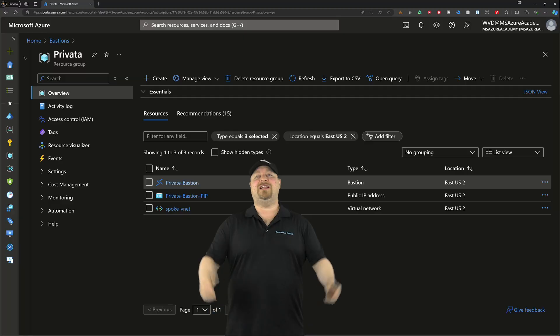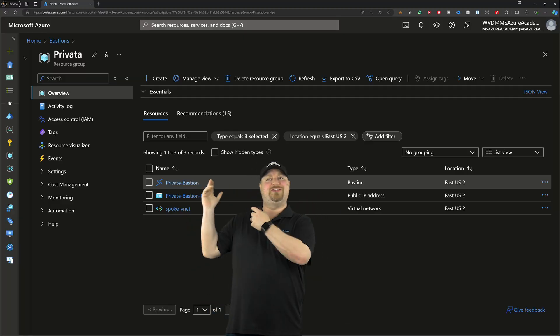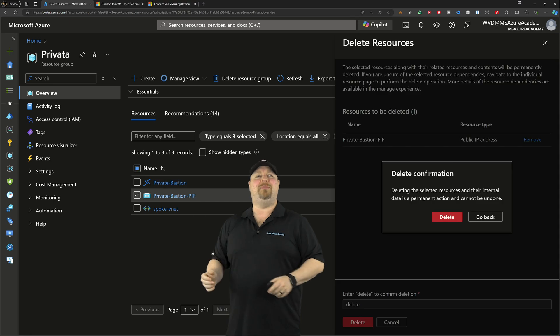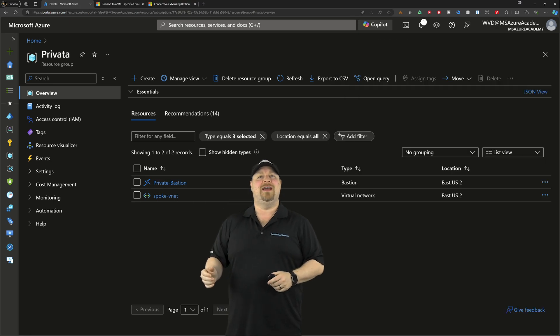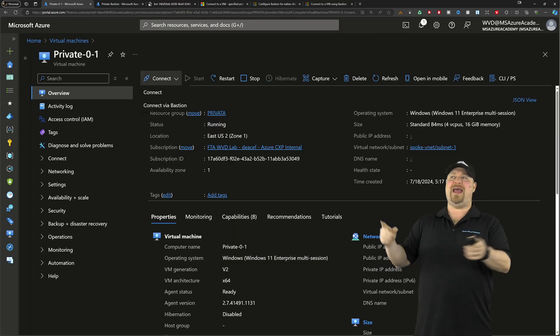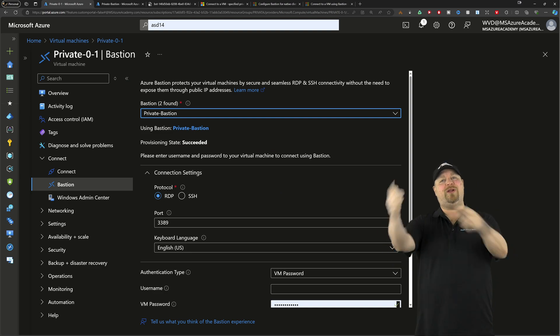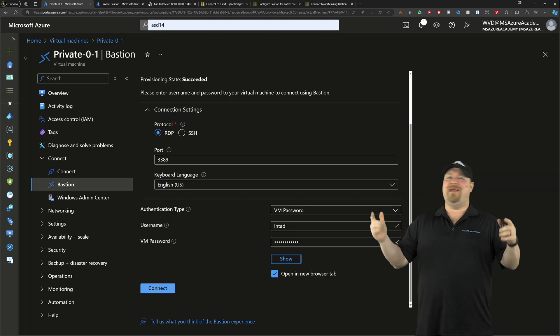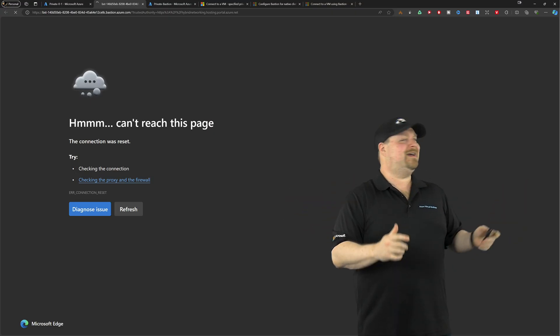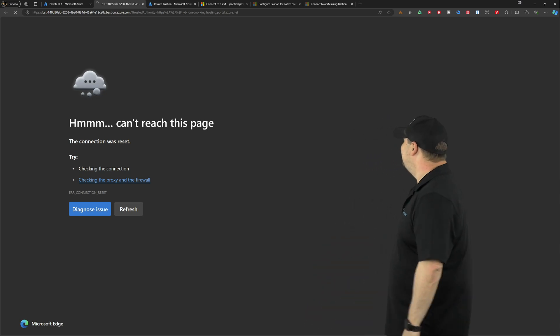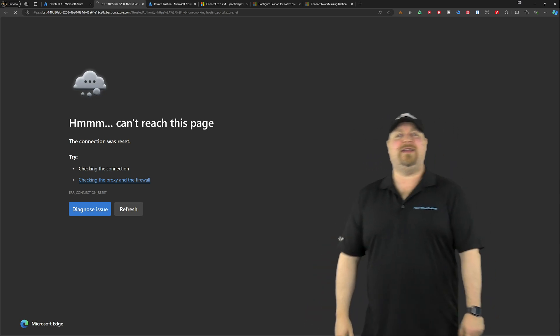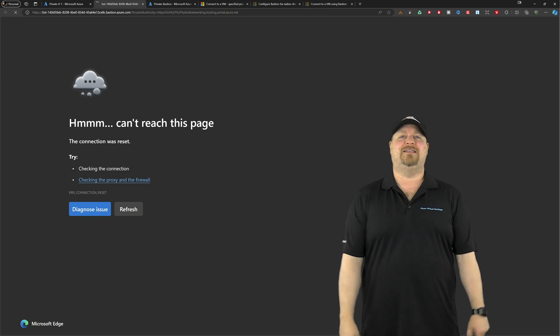That makes me wonder what if we just got rid of the public IP and made your own private-only Bastion. So let's start with the most obvious thing: we'll just delete this public IP address, then go back to your VMs, connect using Bastion, put in your creds...